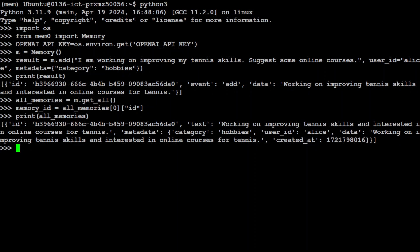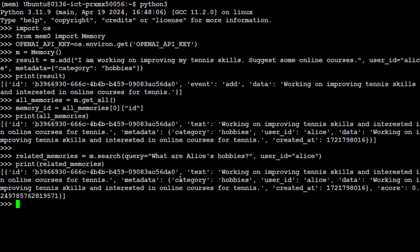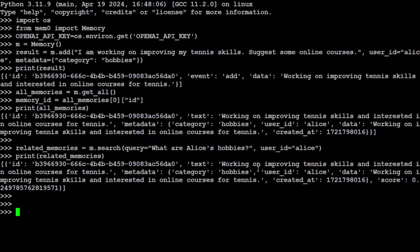You can even run it in the loop, but let's grab the memory ID and then you can just either print this memory ID or you can print all memories because we have only one. So it has not only given us our memory, but also all the metadata associated with it. If you want to search your memory, if you're looking for something, then simply you can run this query where I'm just asking it m.search q equals what are Alice's hobbies and then user_id Alice.